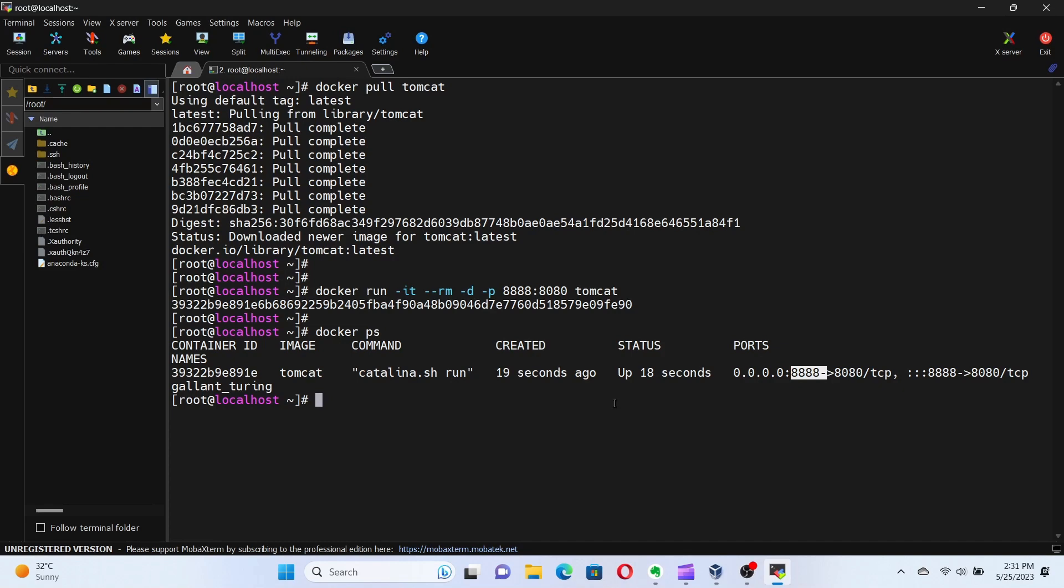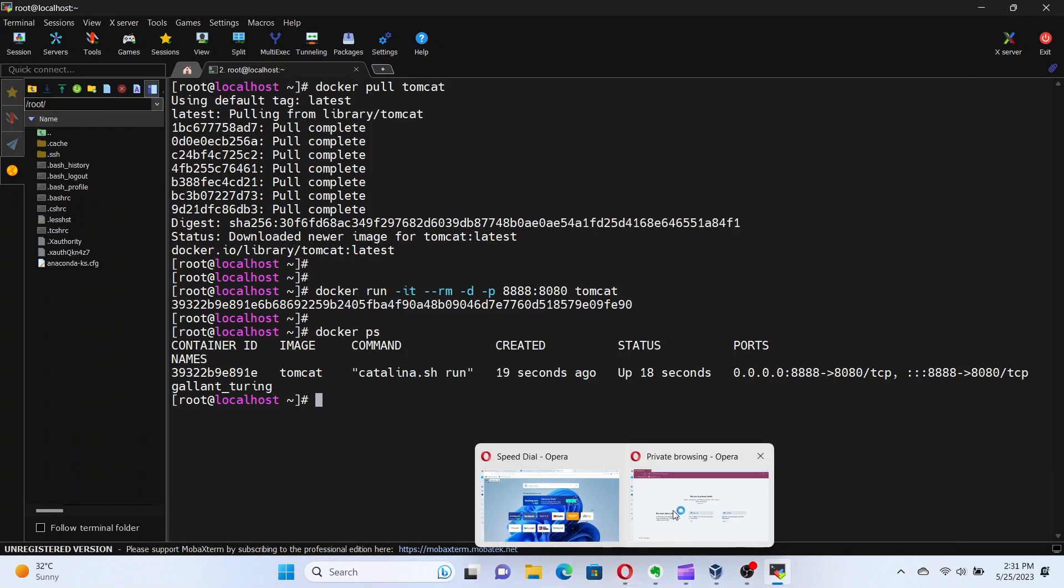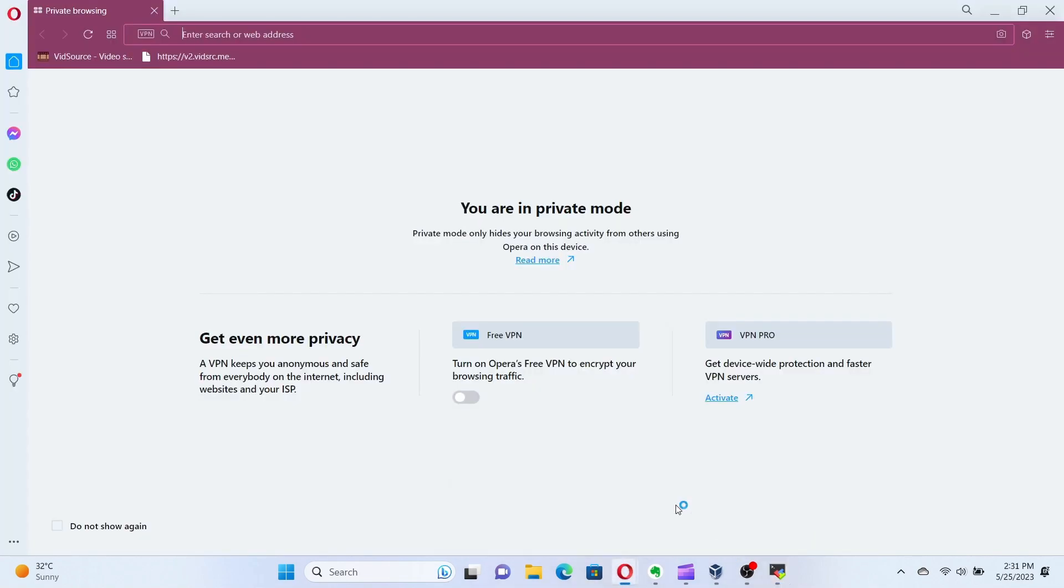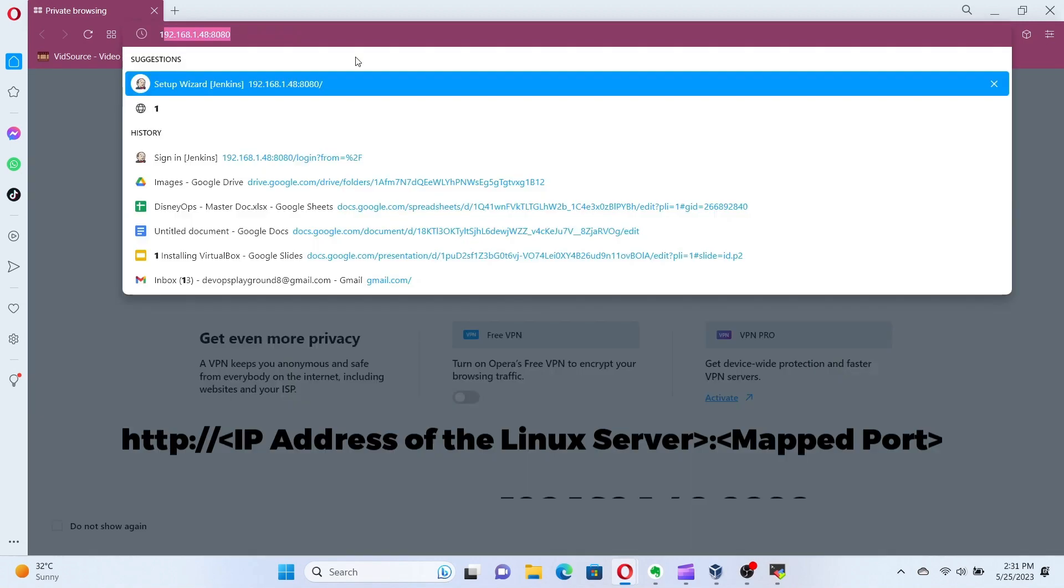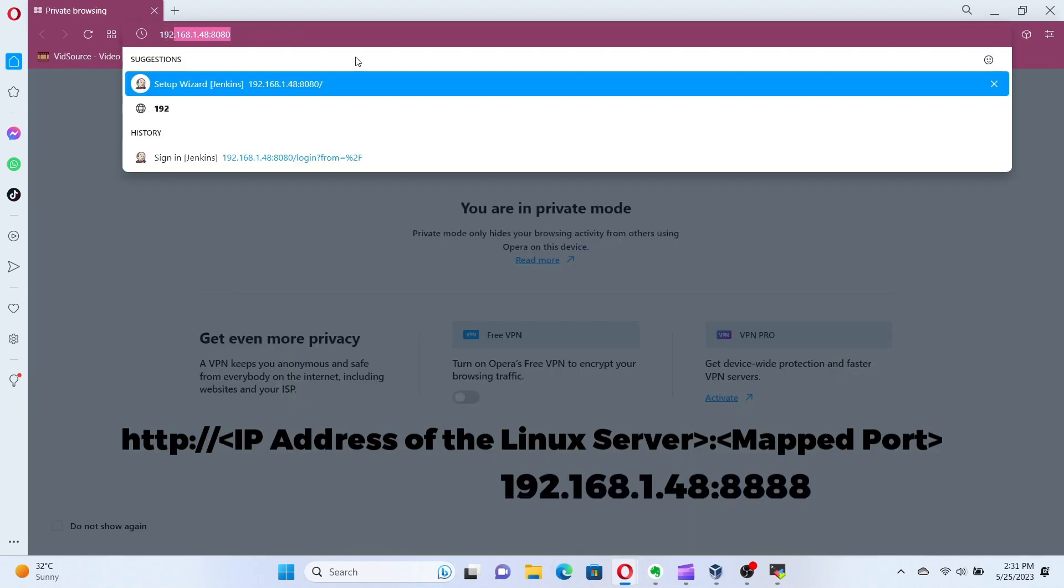Now, we can access the web application by opening a browser and navigating to HTTP colon double slash IP address of the server, which you can get from the command ifconfig, and then colon 8888.